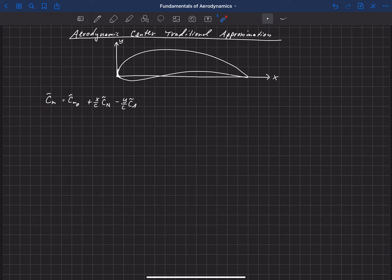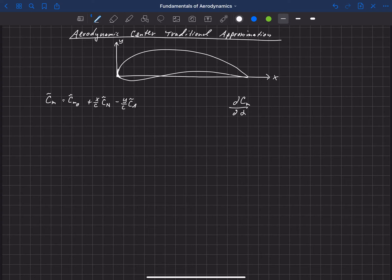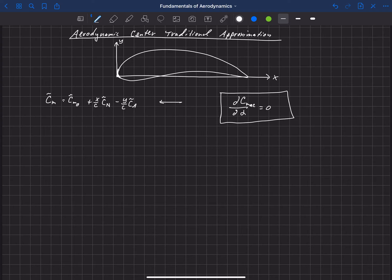But there's a location on this airfoil where the pitching moment — or the derivative of the pitching moment, the change in pitching moment with respect to alpha — is equal to zero. The traditional definition of the aerodynamic center is that it is the location where the change in pitching moment with respect to alpha is equal to zero. We say that's the pitching moment about the aerodynamic center. We don't know right now where that is on this particular airfoil, but we can manipulate this equation in order to learn some things about it.